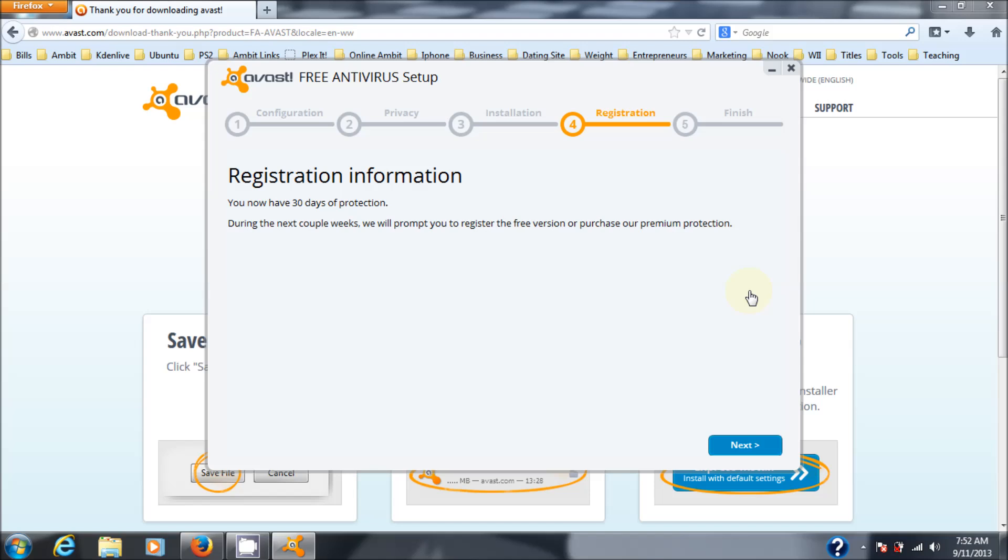And all registration means is that you're going to give them your email address and I believe your name. And at that point, once you do that and successfully register, the program will run for another 365 days updating the virus and engine when it's necessary all by itself. You can actually force it to do so as well. But it remains free.